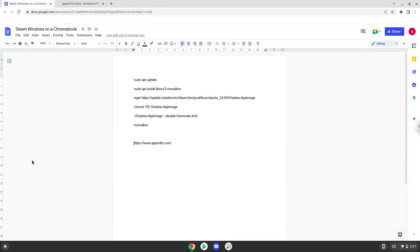Hello. Today we are looking at two ways on how to stream Windows as a virtual machine on a Chromebook. Please take note that both these methods are paid. Firstly, we will look at App on Fly — it comes with a free trial period.